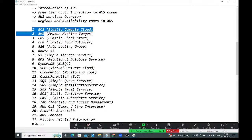AMI stands for Amazon Machine Image. From an EC2 instance we create an AMI, and from that AMI we can create any number of instances within a fraction of seconds.